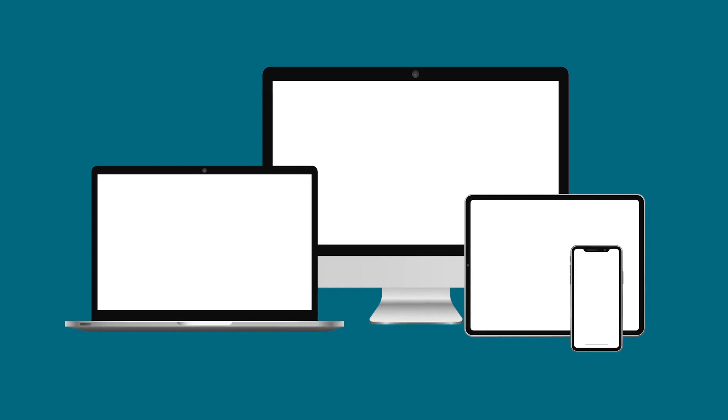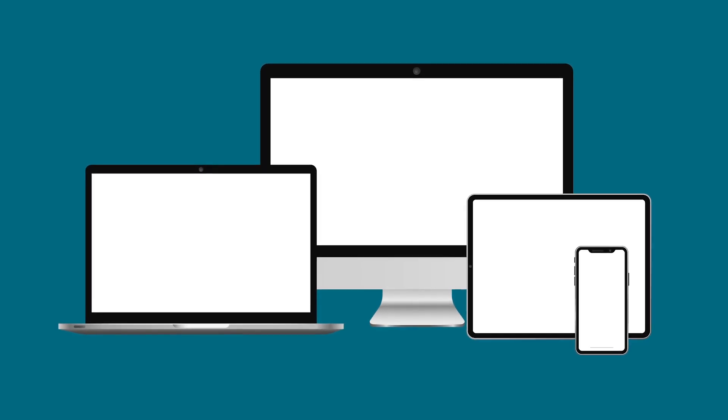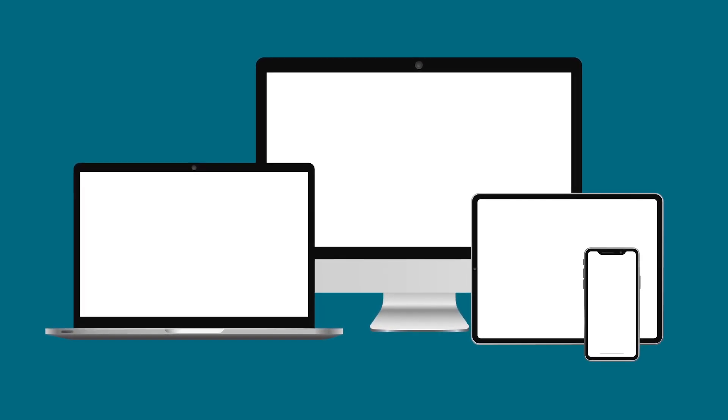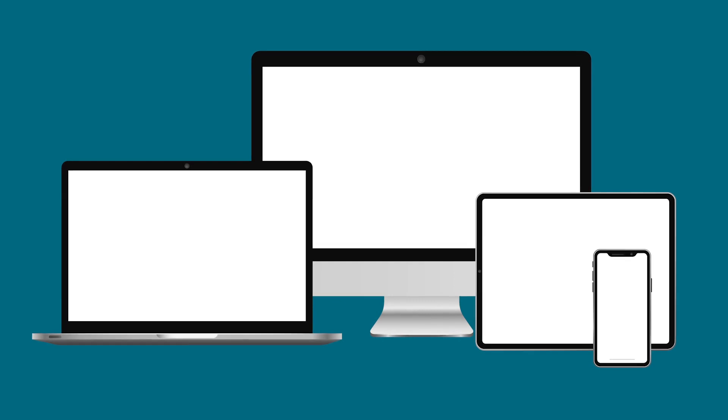You'll need access to a device with a camera and microphone, such as a smartphone, tablet, or computer.